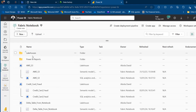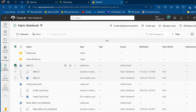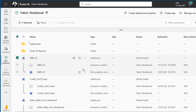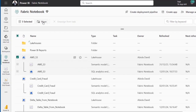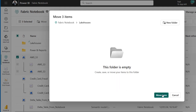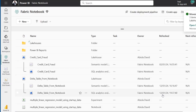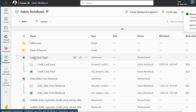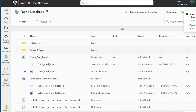Now I have a second folder. Using the selection buttons on the left, I can select the Lakehouse, Semantic Model, and SQL Analytic Endpoint. Then I use the Move option to move these items into the new Lake Houses folder — double-click the destination and click Move Here. Done! I can do the same for the Credit Card Fraud Lakehouse.